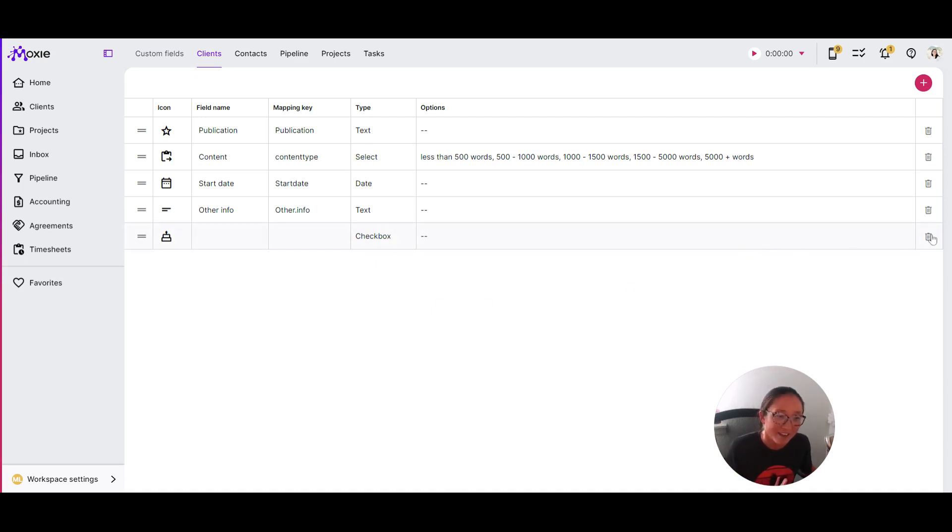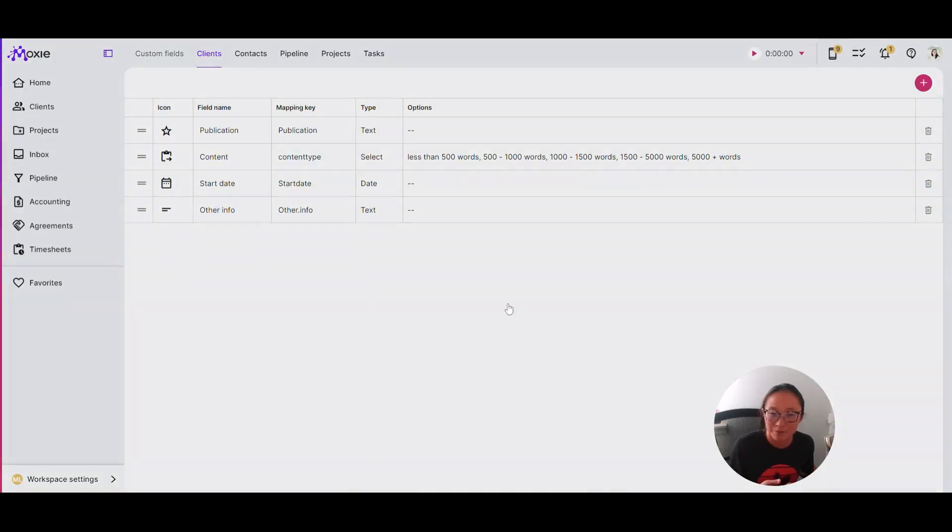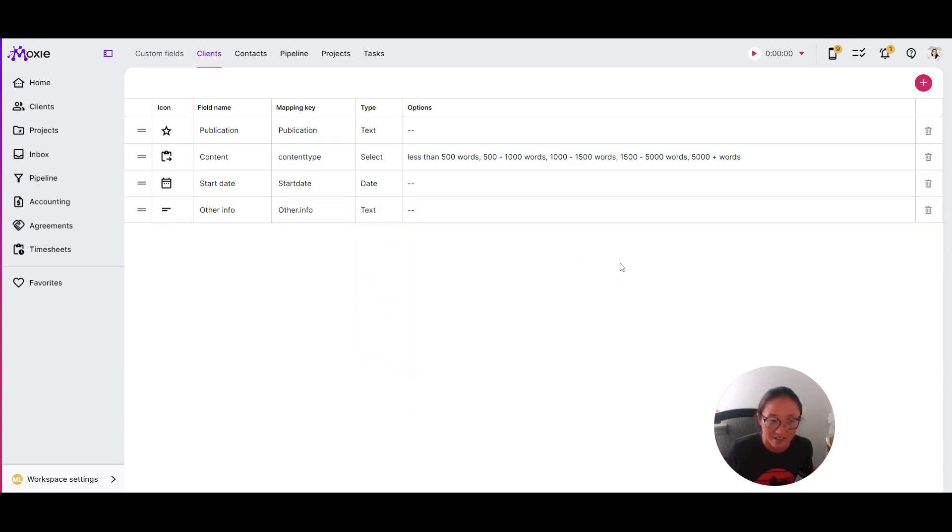you can just delete that if, for example, you're creating a how-to video. To edit each of these is easy too, just by clicking on it and then you can edit those as well.